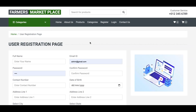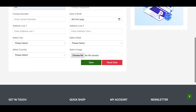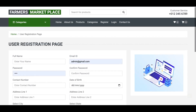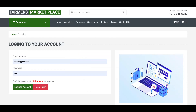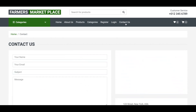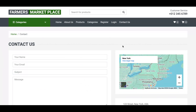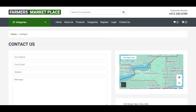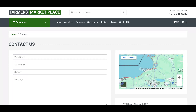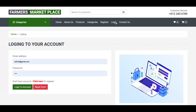This is the registration page — users can register here. This is the login page — users can log in here. This is the Contact page. There is nothing dynamic, but the map is real. We integrated a real map — a small real map.